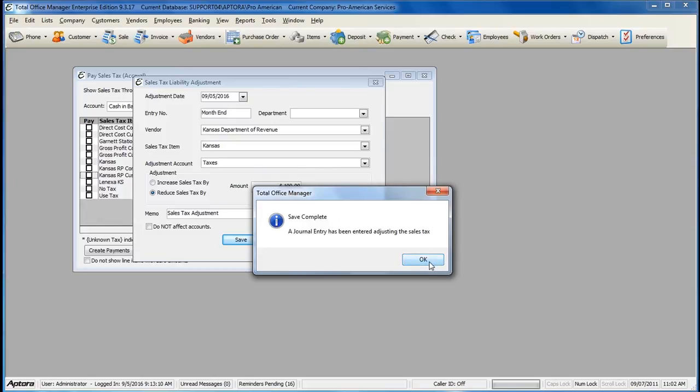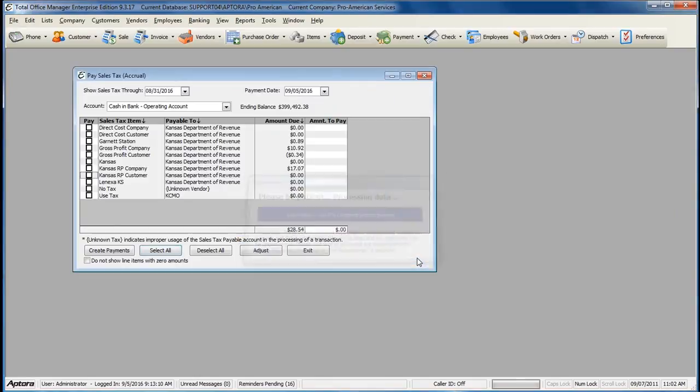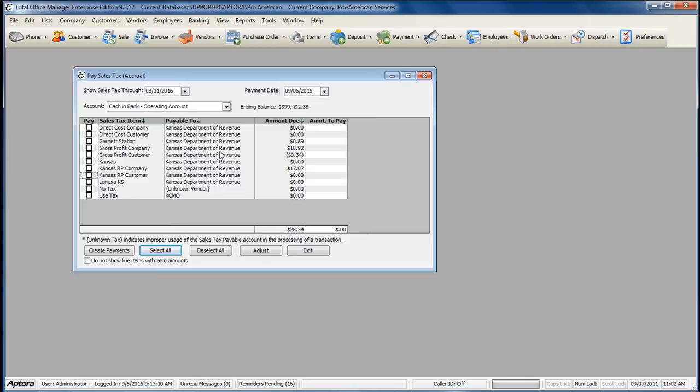Total Office Manager keeps an entry of this transaction in the journal entry list and indicates whether or not that transaction is a sales tax adjustment. Please note that you should not enter in adjusting journal entries to manually adjust your sales tax liability accounts when tracking sales tax through Total Office Manager. For more information about sales tax liability adjustments, click F1 and read the help topic on sales tax liability adjustments.